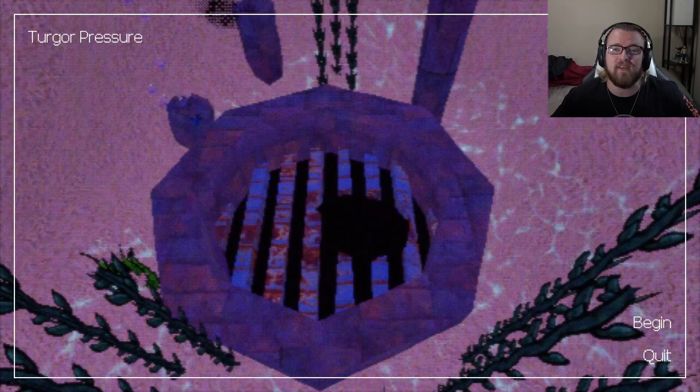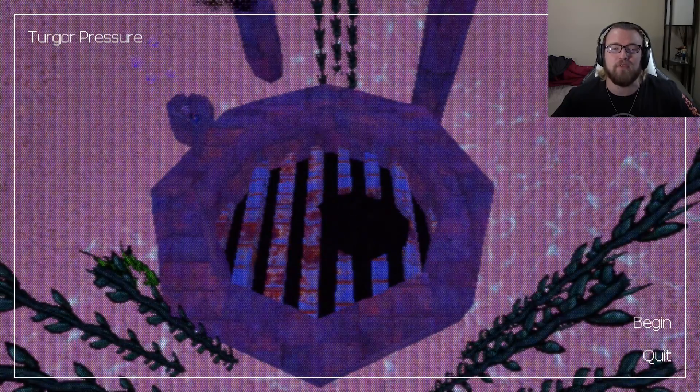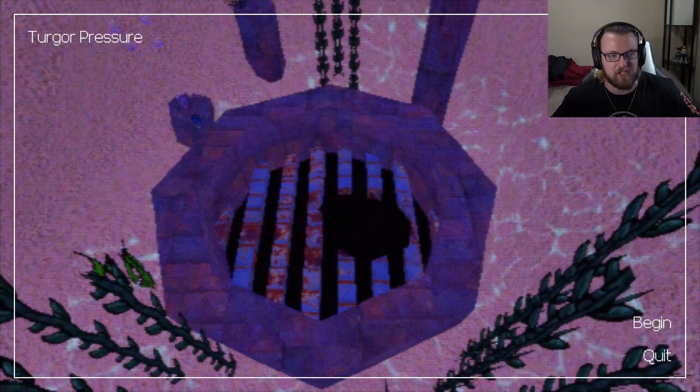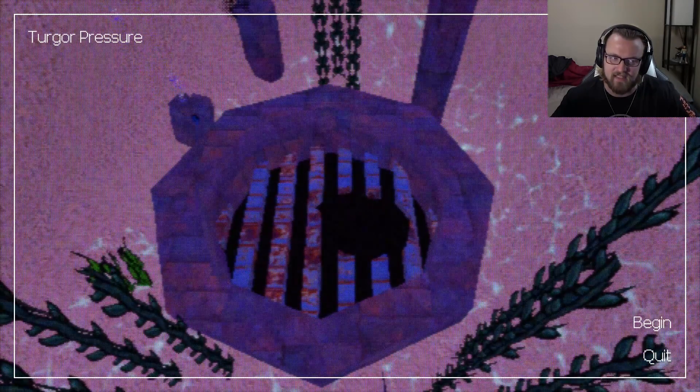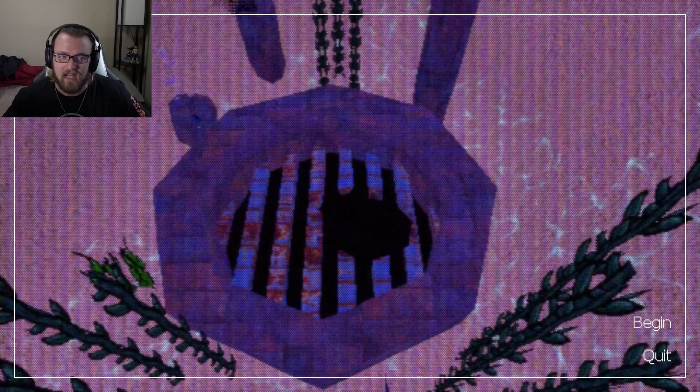What's up everyone? My name is SwiftEdge and welcome to Tagore Pressure. I think that's how you say it.